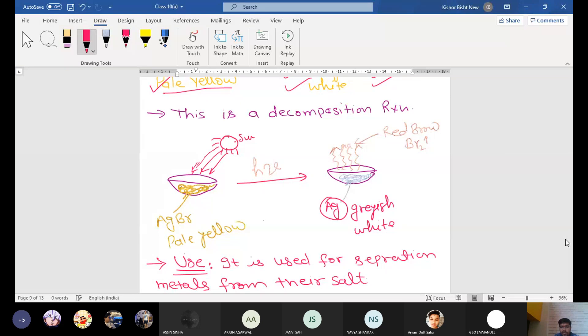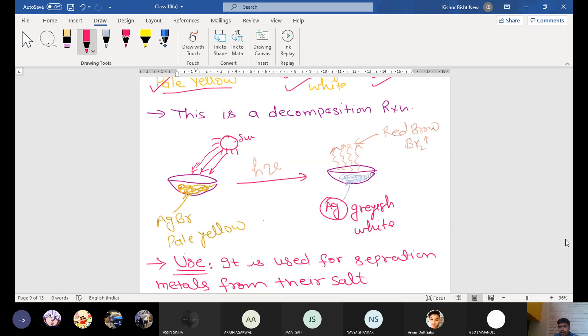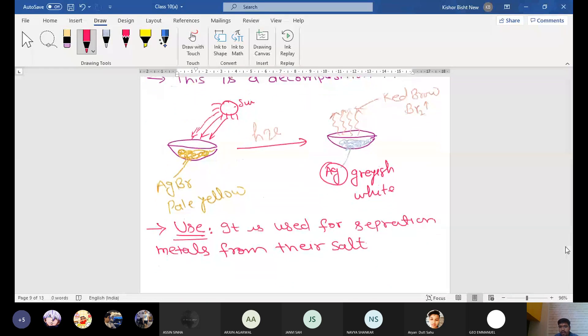In the presence of sunlight, this is the AgBr pale yellow we have taken in the petri dish. After the reaction, in the presence of sunlight, when we leave it for one day, two to three hours or more than that, then it will convert it into grayish white color, that is pure silver, and the red brown vapors come out, that is bromine gas. And now it is useful mainly for separation of the silver metal from their salt.